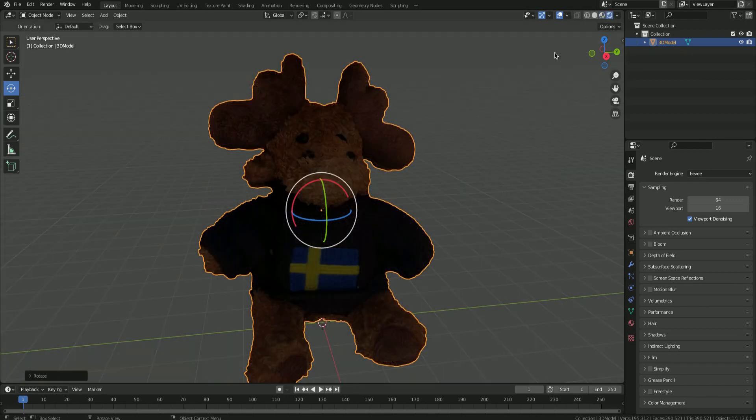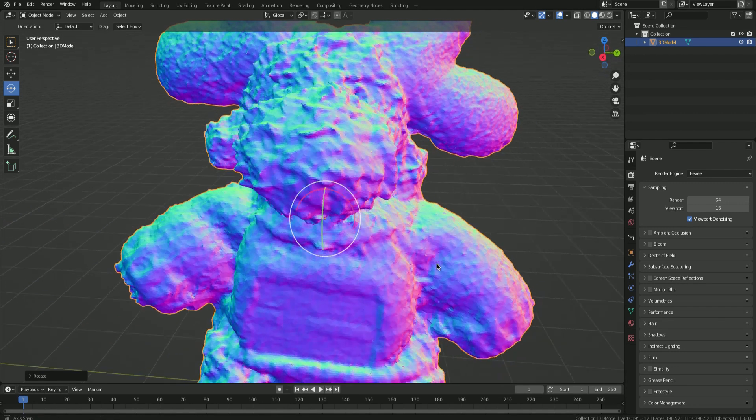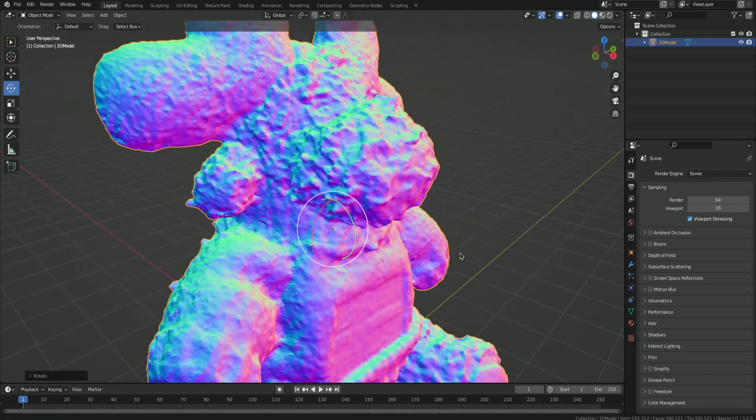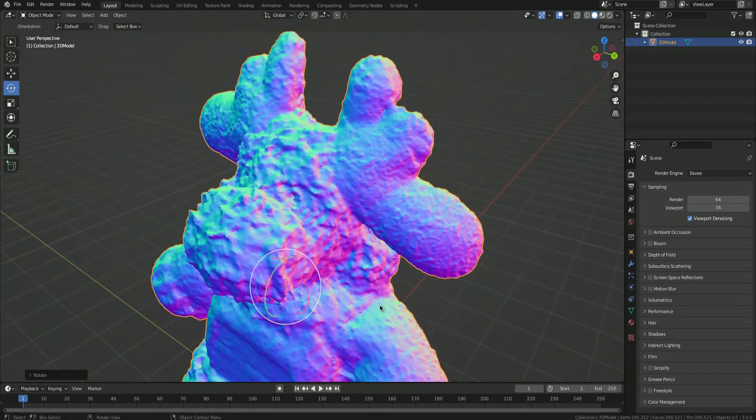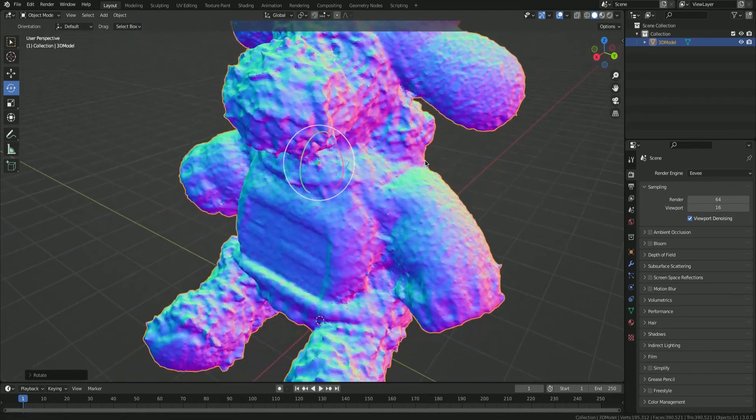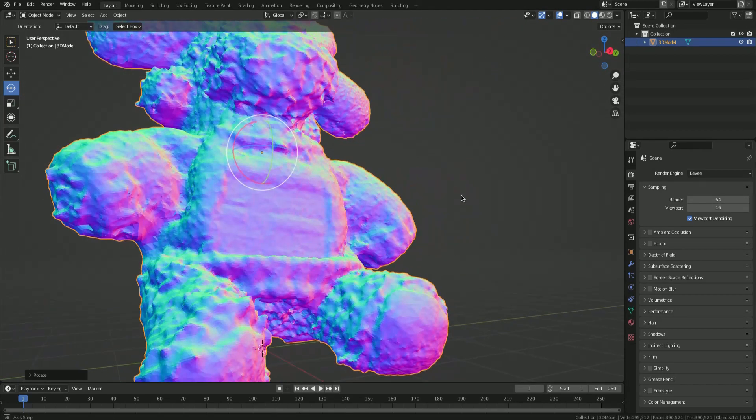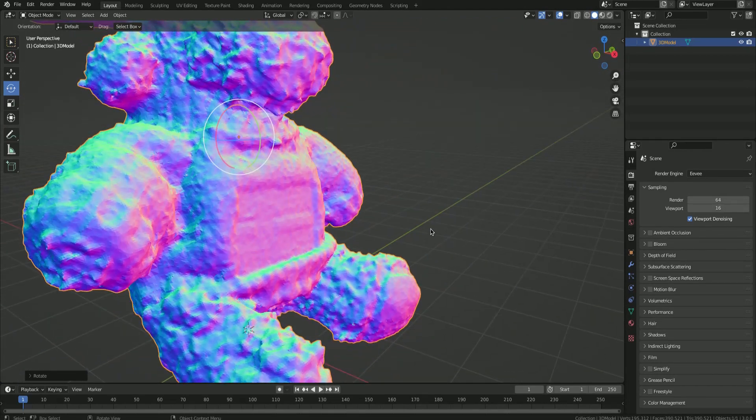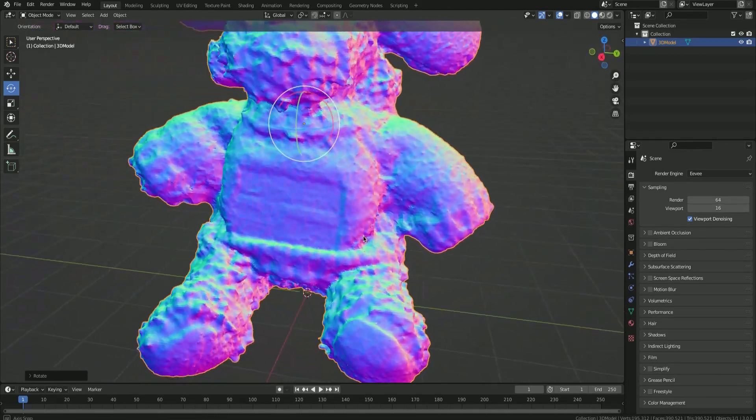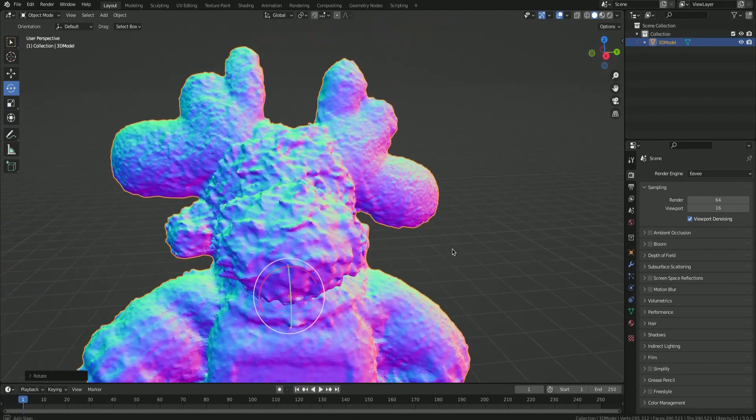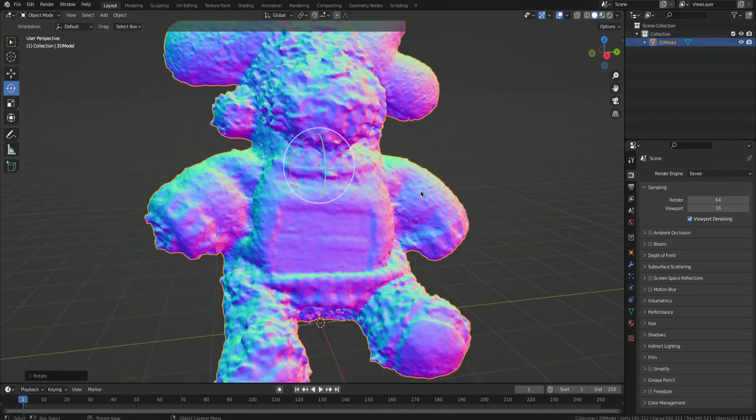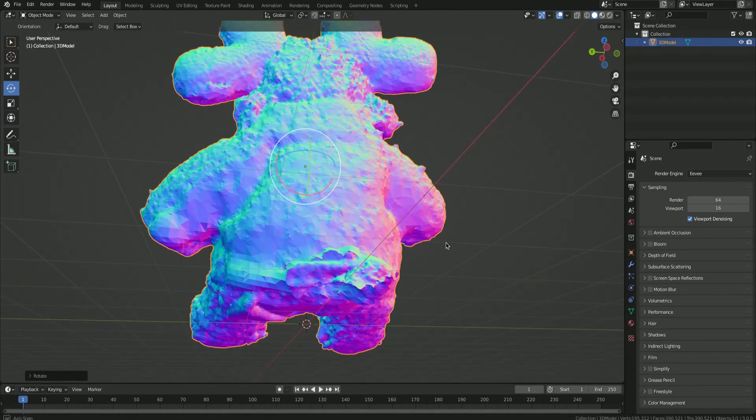If it weren't for that, this one would definitely be the winner. But because it has so many problems, I would have to give the win to Metascan, as their model has no holes, no real texture issues, and seems to be overall in great quality.